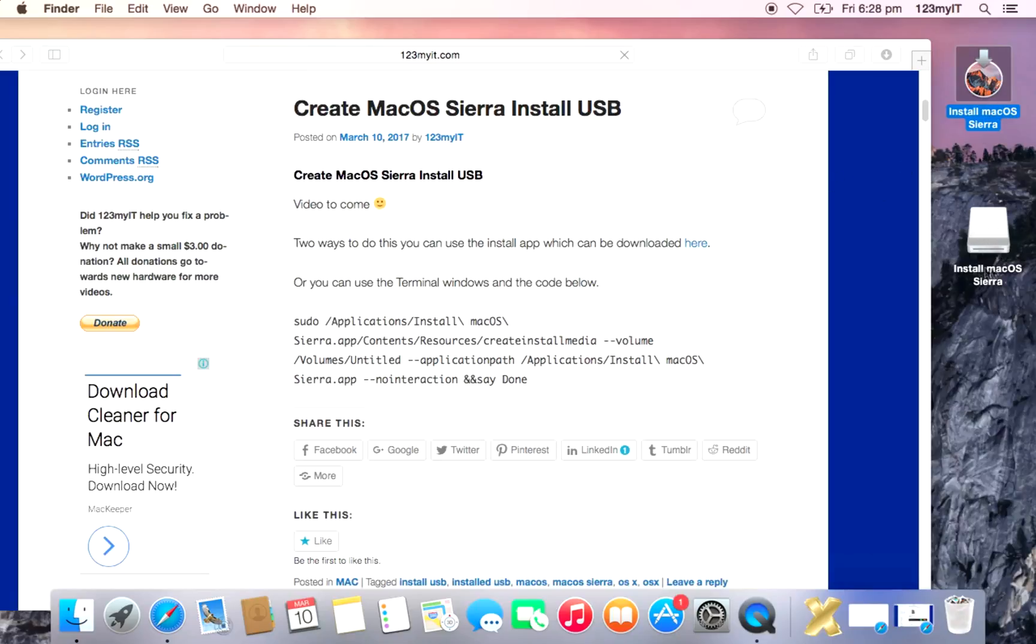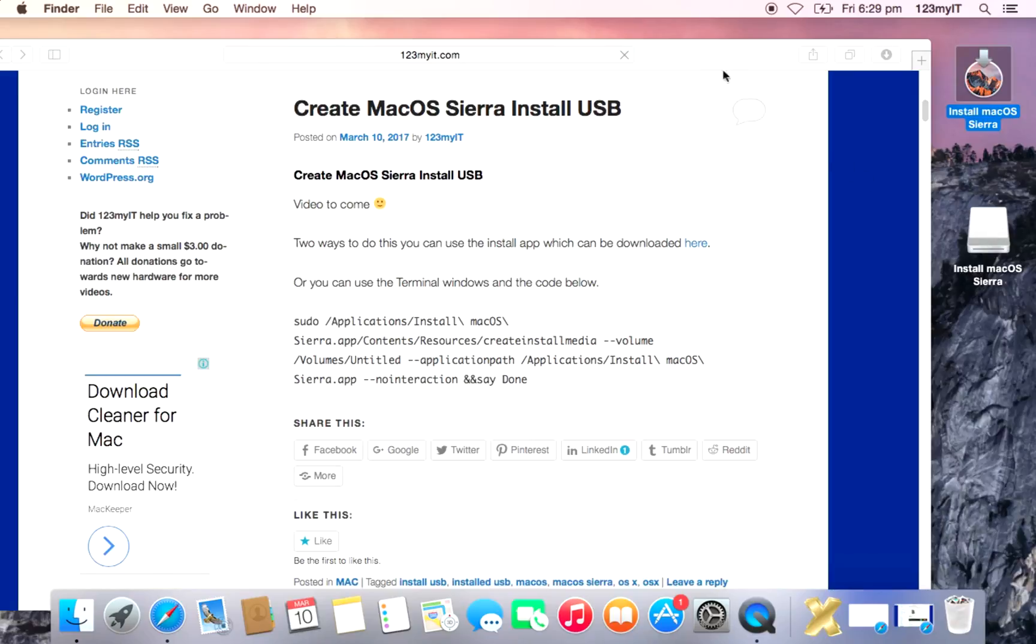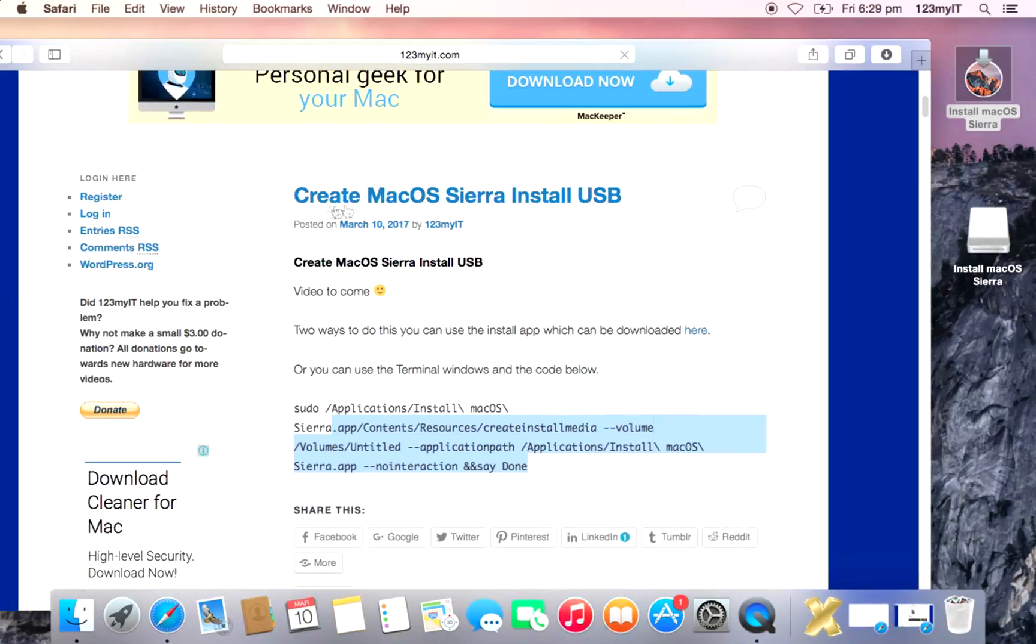So the idea of this USB is you have it on a USB. It has to be a minimum of 8GB in size. You install the software on the USB and then you can do a fresh install of macOS Sierra on any Mac. For example, let's say you wanted to sell an old Mac that you had. You could use this USB to wipe the data on the hard drive and just install macOS Sierra fresh on that Macintosh.